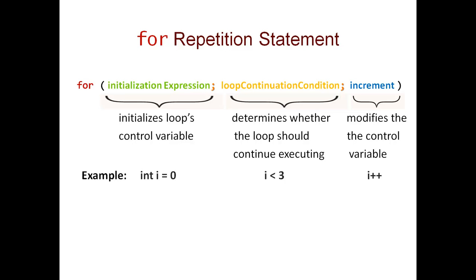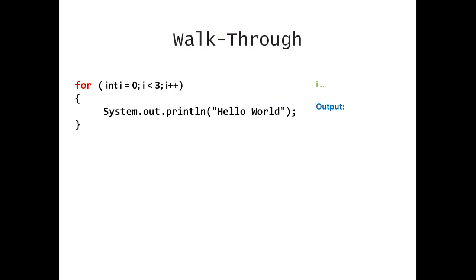Next, I would like to make a walkthrough where I show you what happens when a for loop is executed. On the right-hand side, I will keep track of the current value of i and also of the output.